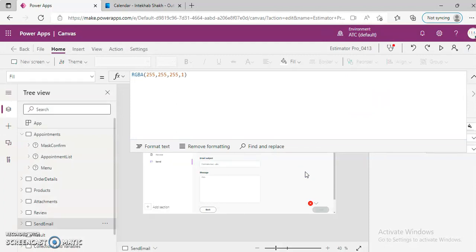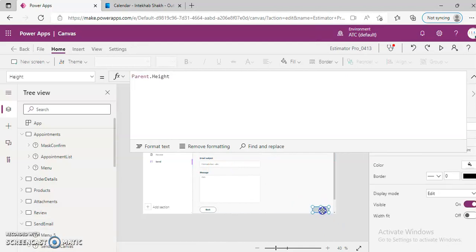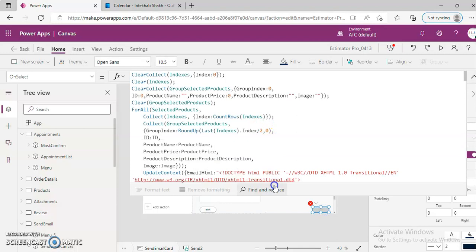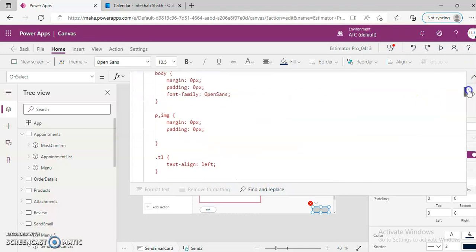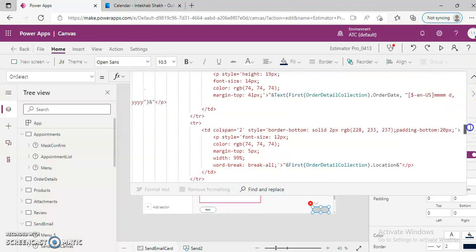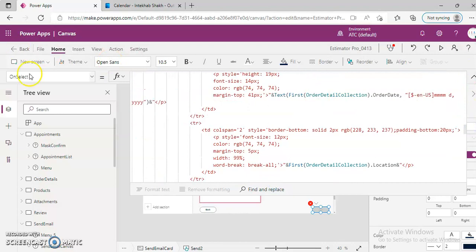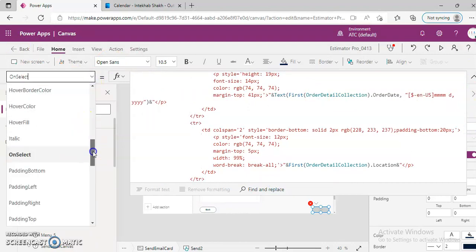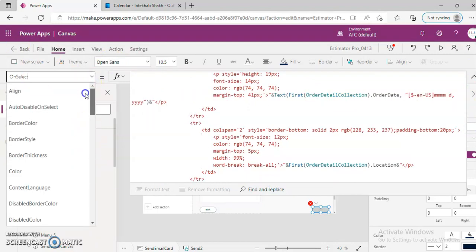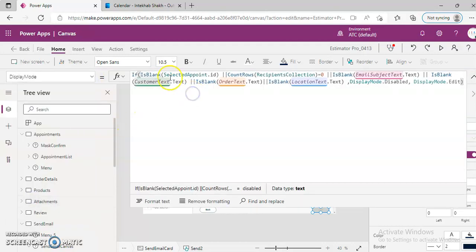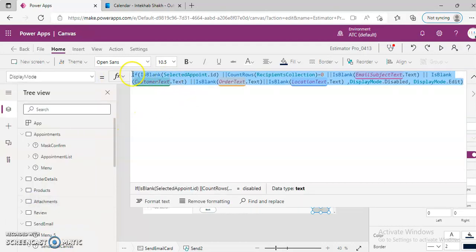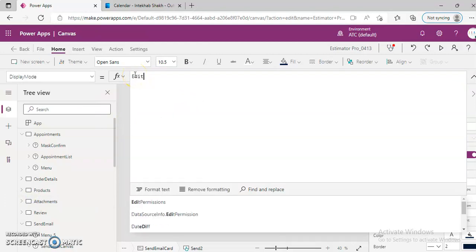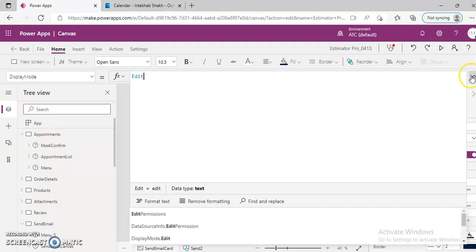First is this button. This button has property display mode. We will remove this and keep it as edit. So it will be visible.